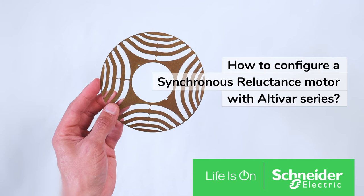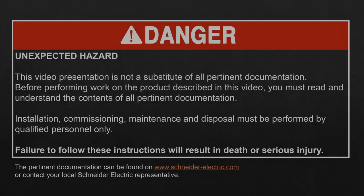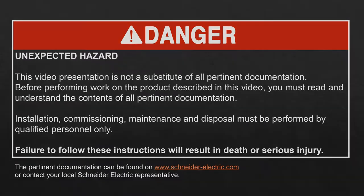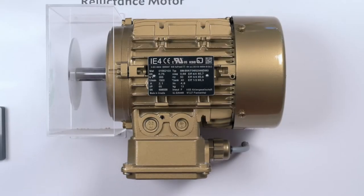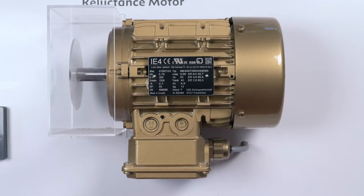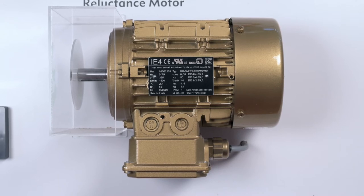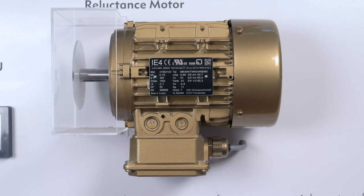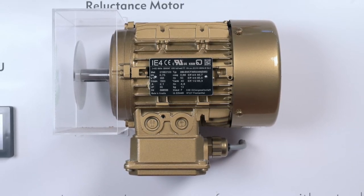How to configure a synchronous reluctance motor with Altivar Series. Hello, let's have a look today at how to commission a simple synchronous reluctance motor.